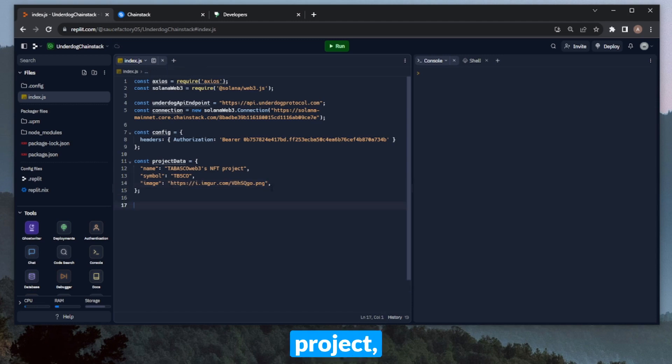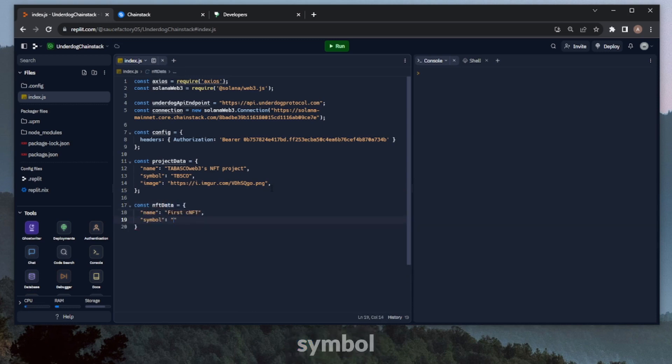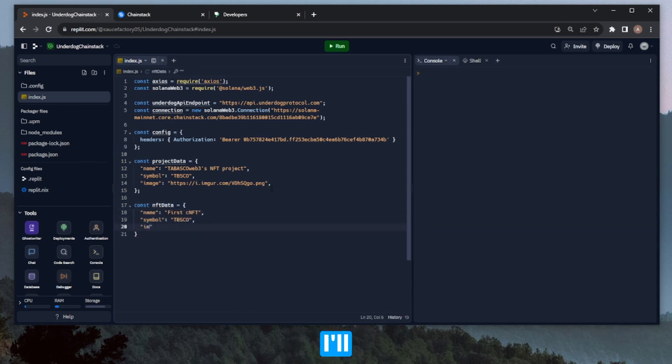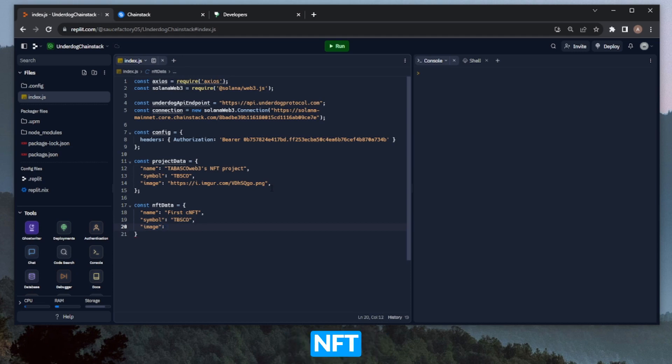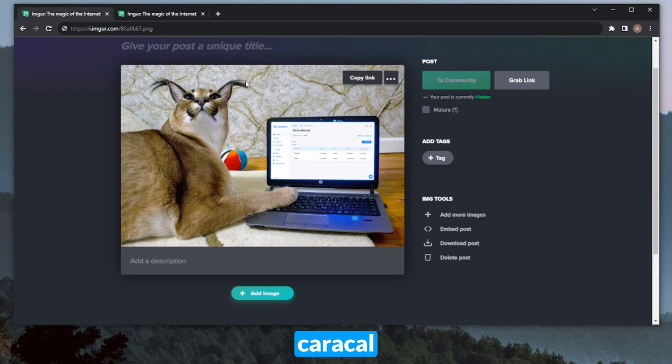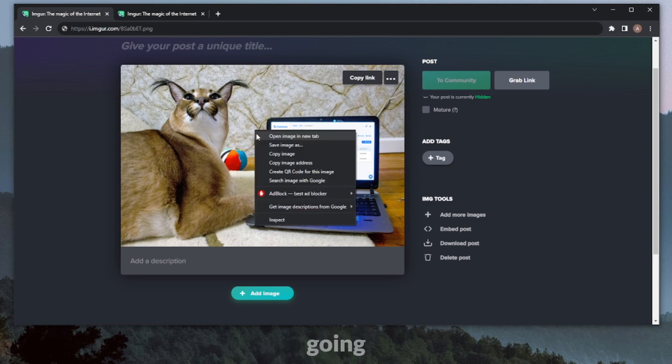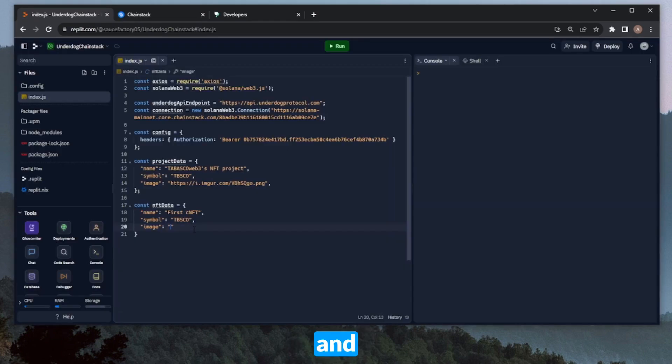All right, so now, similar to the project, we'll need to create some data for the NFT. We name this NFT Data, then we'll need to fill in name. I'll set the symbol to the same thing, TBSCO, and I'll define a different image for the NFT itself. For the Compressed NFT image, I'm going to use this picture of a Karakul launching a Solana mainnet elastic node on Chainstack. Shout out to Richard Patel from Fire Dancer, by the way. I'm going to right-click and copy image address, and then paste that as the value of image here.